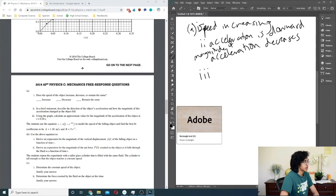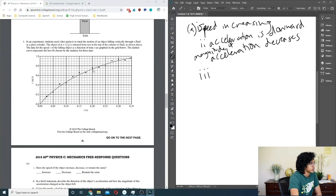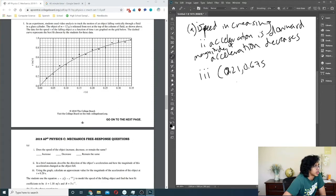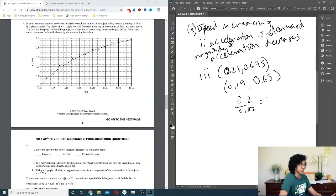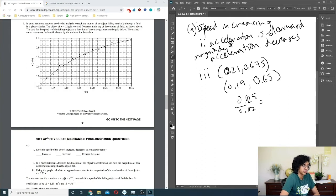Part 3: using the graph, calculate the approximate magnitude of acceleration at t = 0.2. I'll use two nearby points — approximately (0.19, 0.65) and (0.21, 0.675). Finding the slope between those two points: 0.025 over 0.02, which is 25 over 20, which is 5 over 4, which is 1.25 meters per second squared.